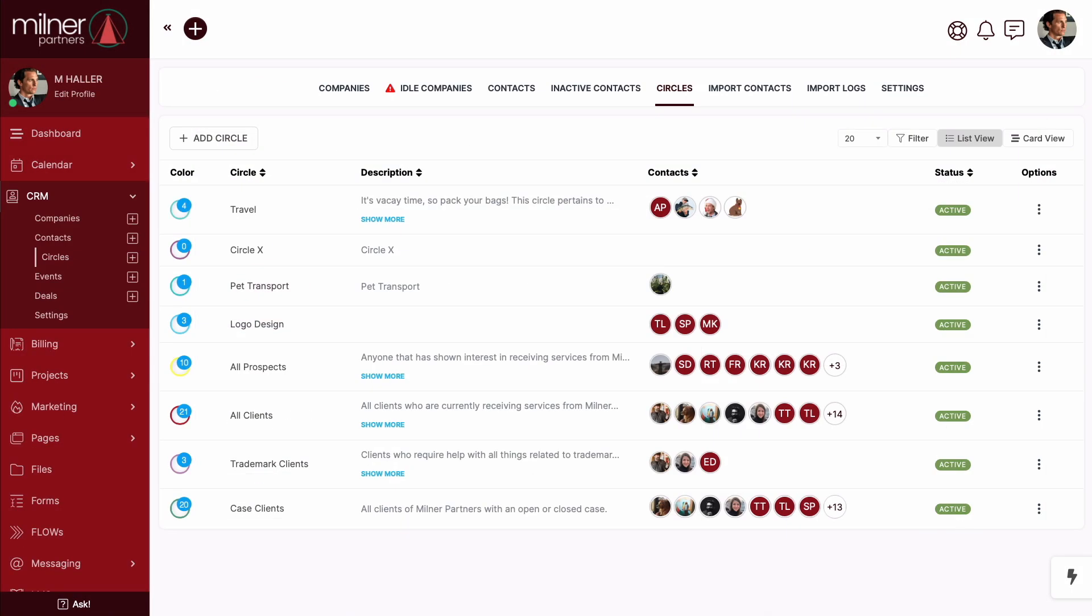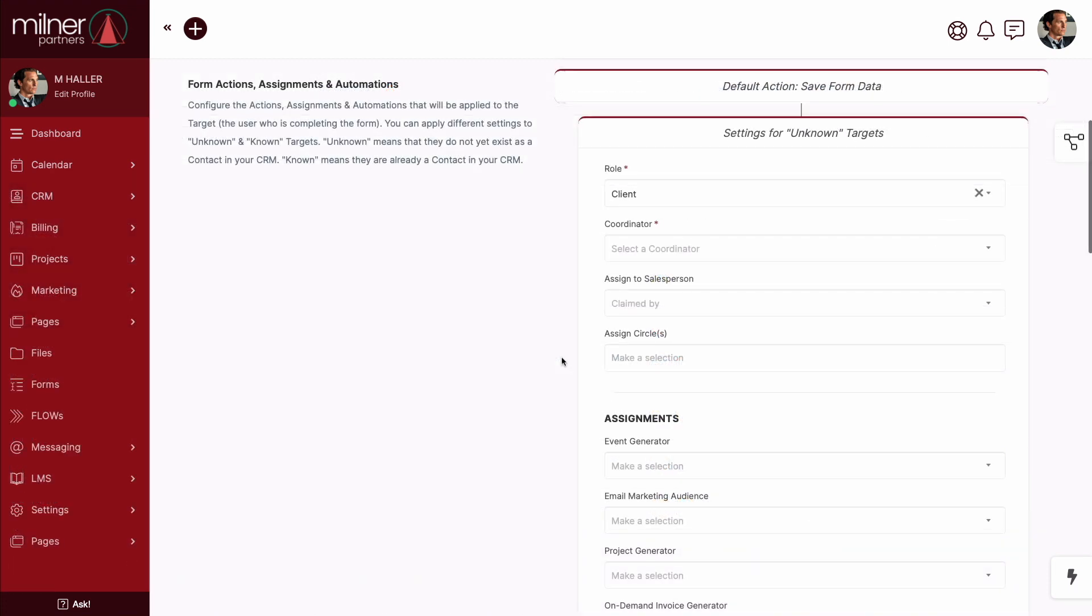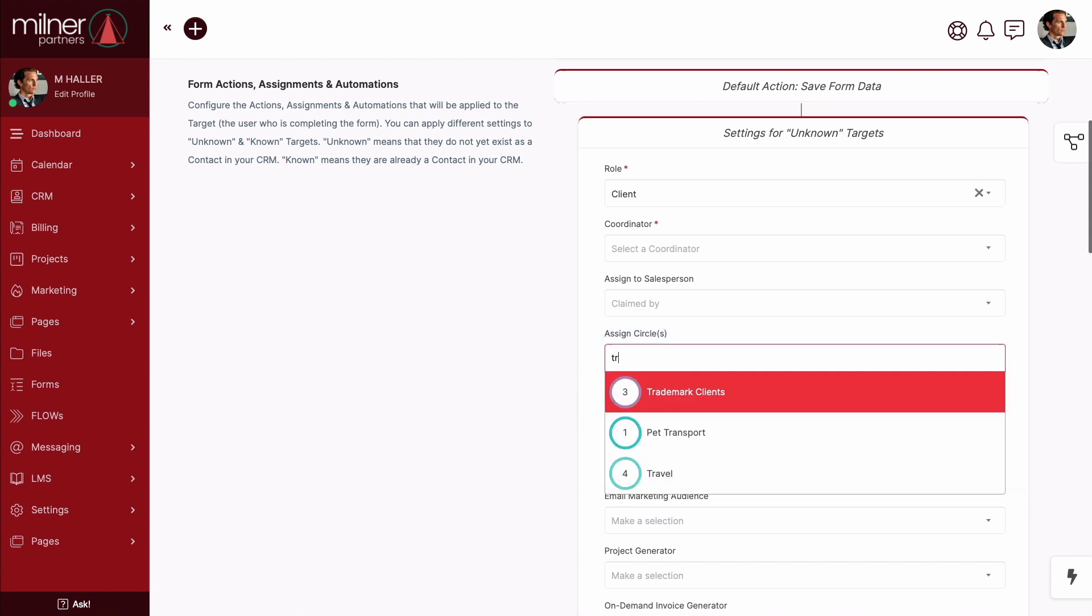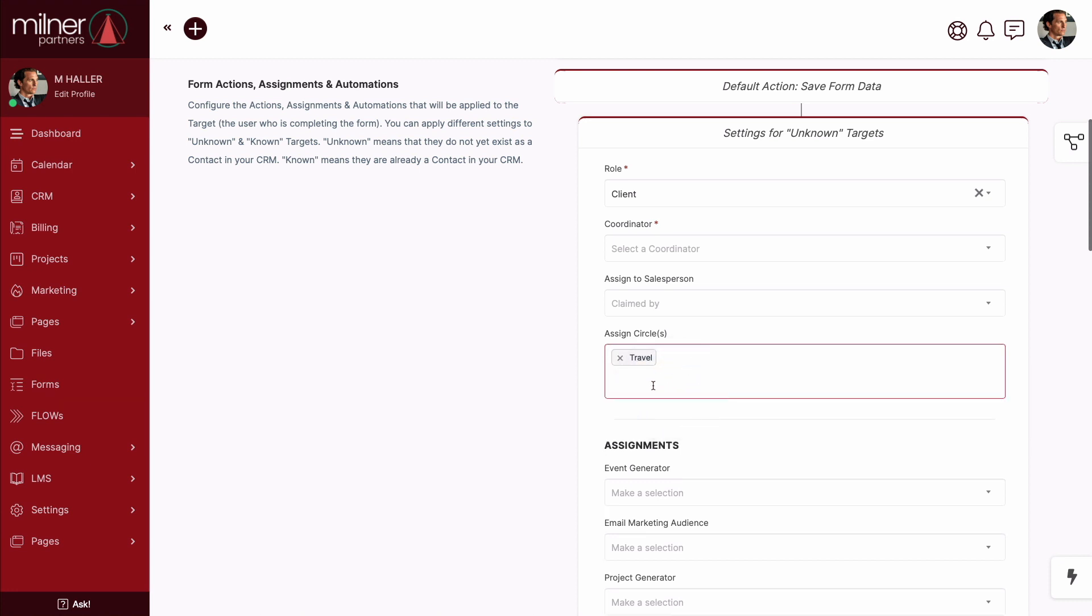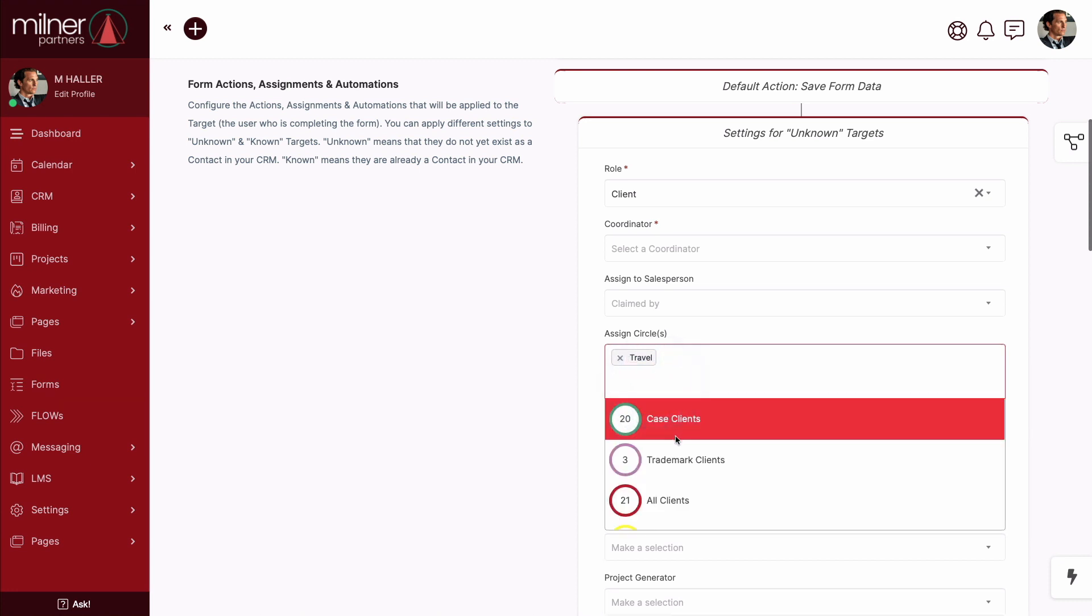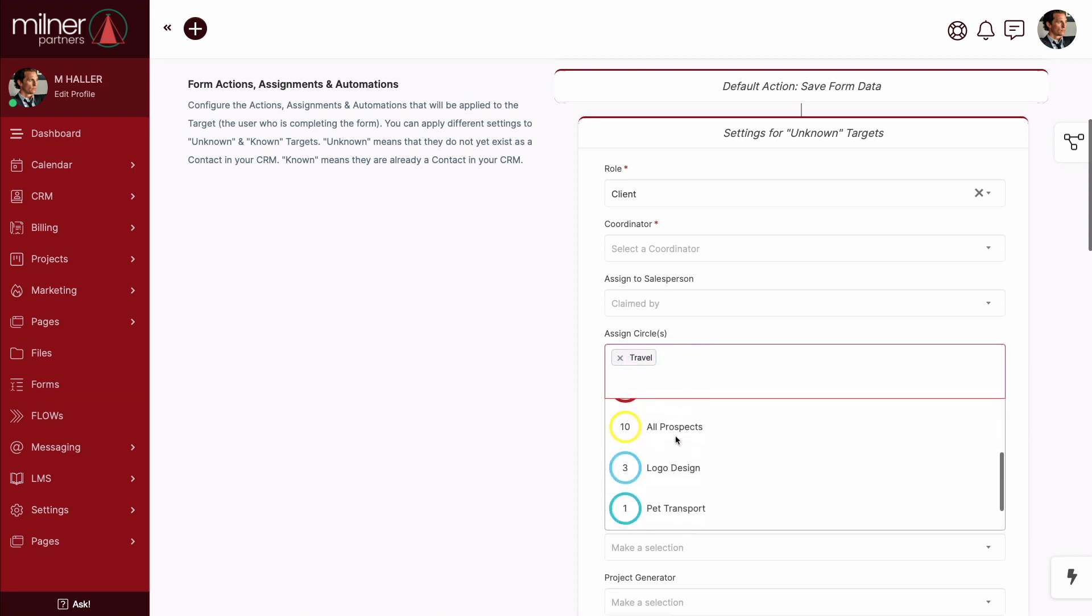Here at SweetDash, if a process can be automated, we're going to make it happen. So let me show you a few ways in which you can use our no-code automations to accomplish adding or removing contacts from circles throughout the platform. When setting up a kickoff form, go ahead and assign where incoming clients or prospects will land. Again, don't be afraid to add multiple circles here.